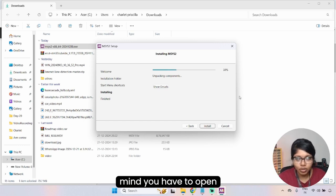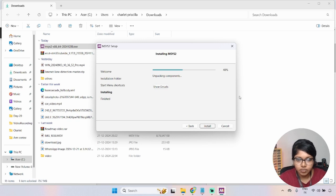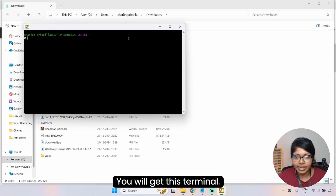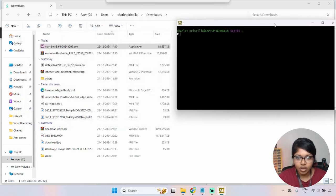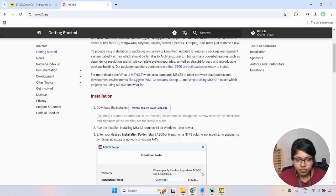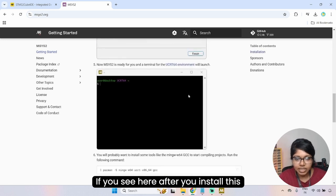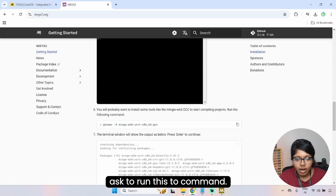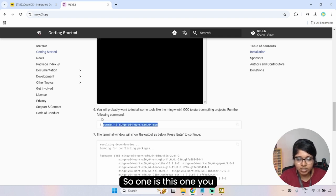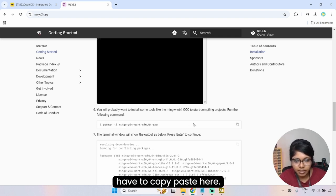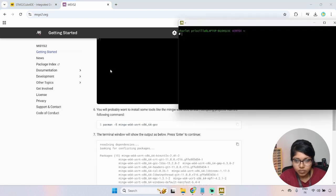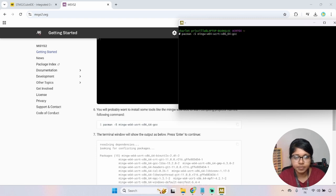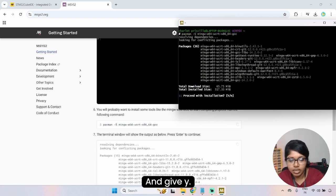Make sure you open MSYS2 as an administrator. Click finish and you will get the terminal. After installing, it will ask you to run two commands. The first command — copy and paste it into the terminal, click Enter, and give Y.